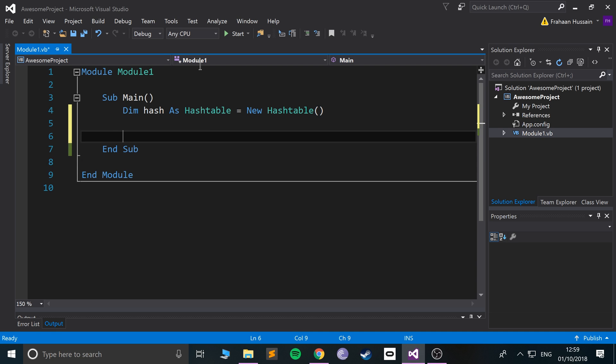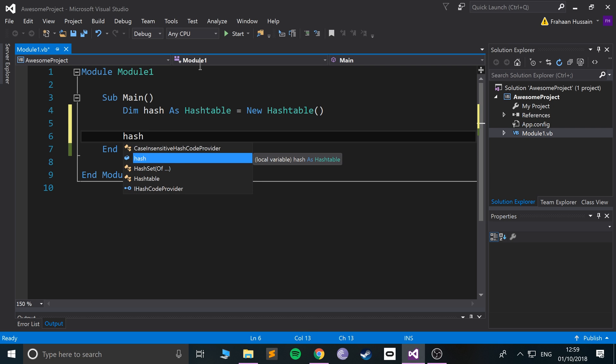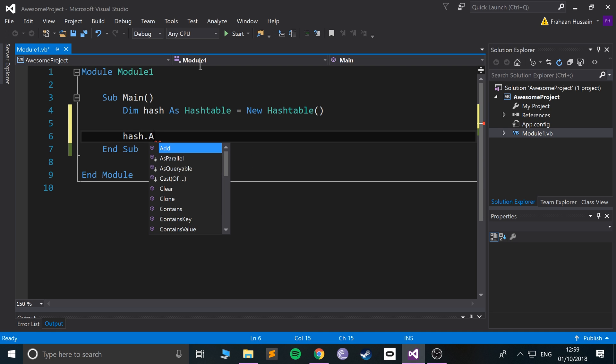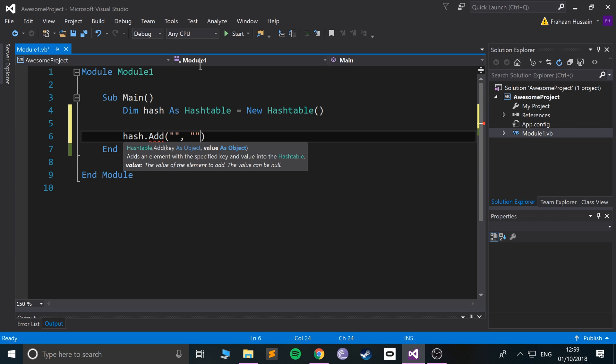Now to actually add something to the hash table, it's pretty simple. Just do the name of the variable dot Add. This takes two parameters: the first parameter is the key, the second parameter is the value.